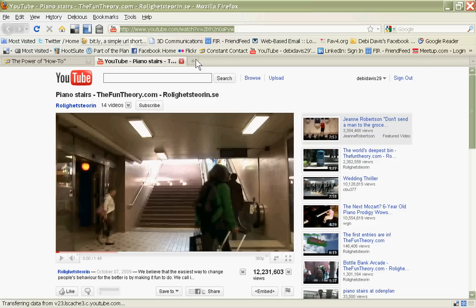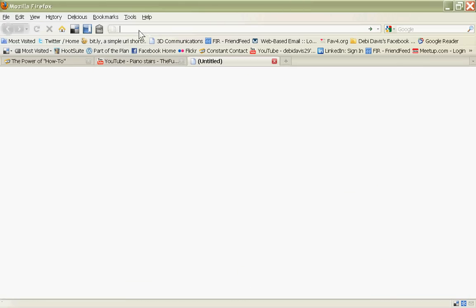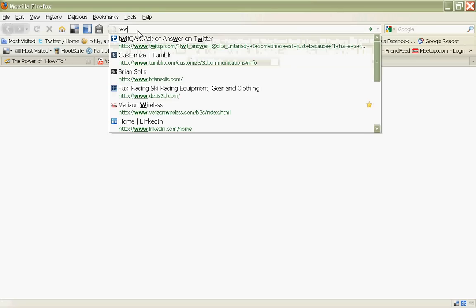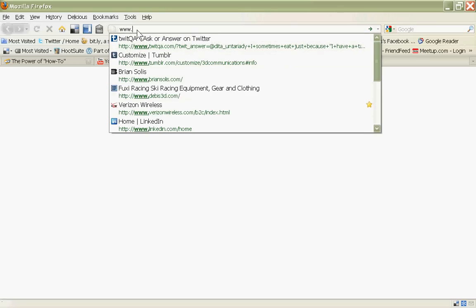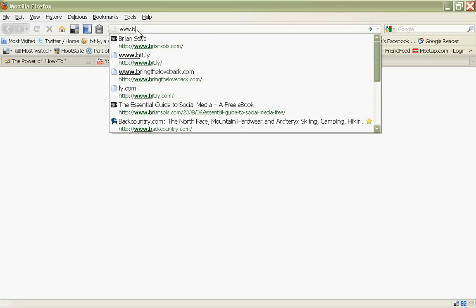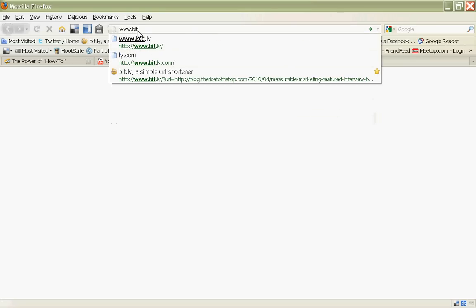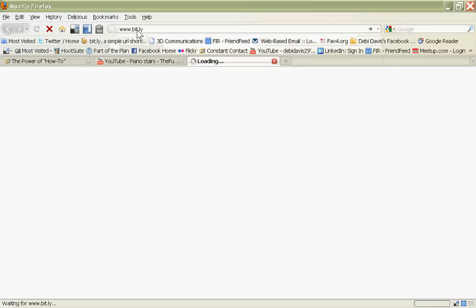Then I'm going to go over to a new page, a new tab on my browser, and open up www.bit.ly, and that opens up the shortener program.